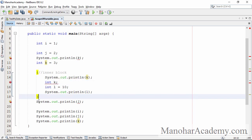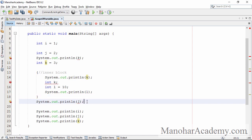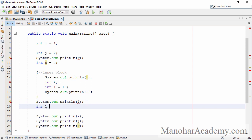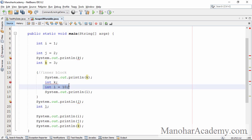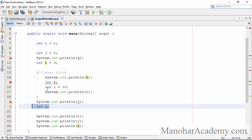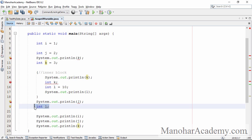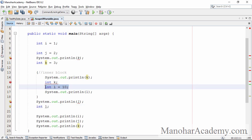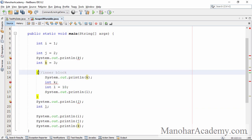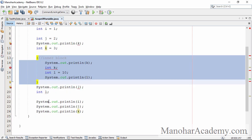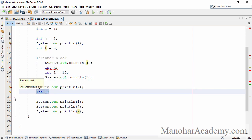But because l is out of scope outside this inner block, I can define another variable called l. So here we can see that this is one variable and this is a different variable, and both variables have the same name. But because they are in different scopes, it is still possible to declare them with the same name. This first variable l, which has a value of 10, is only visible inside the inner block. The second variable l is visible from line number 20 till line number 25.